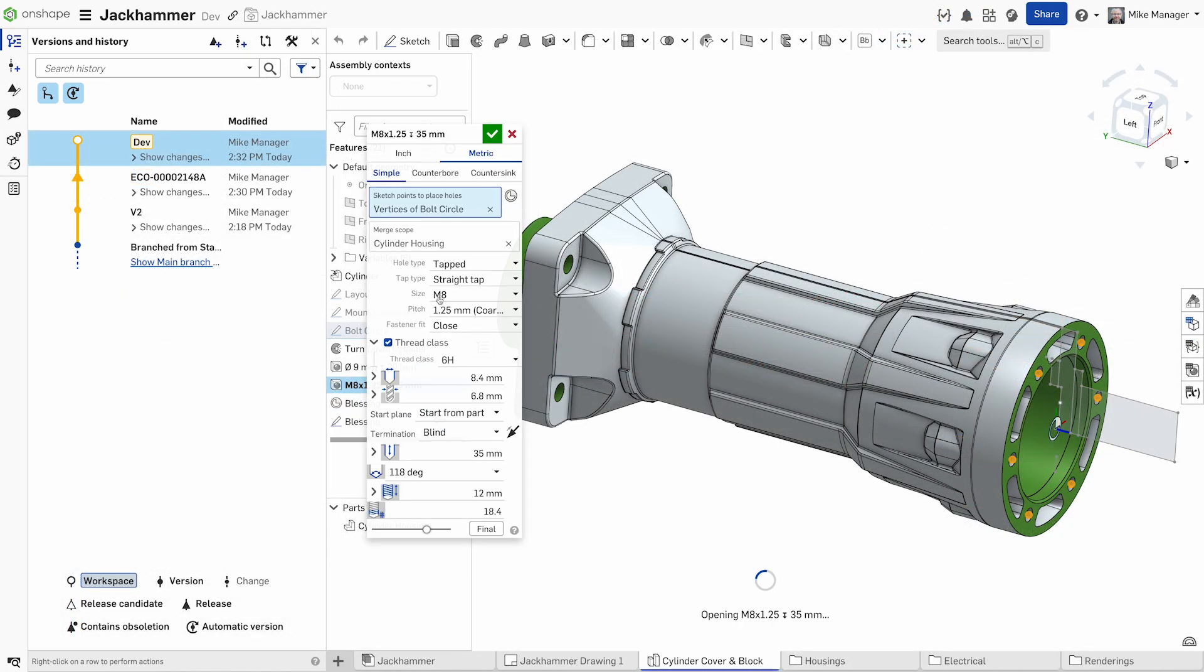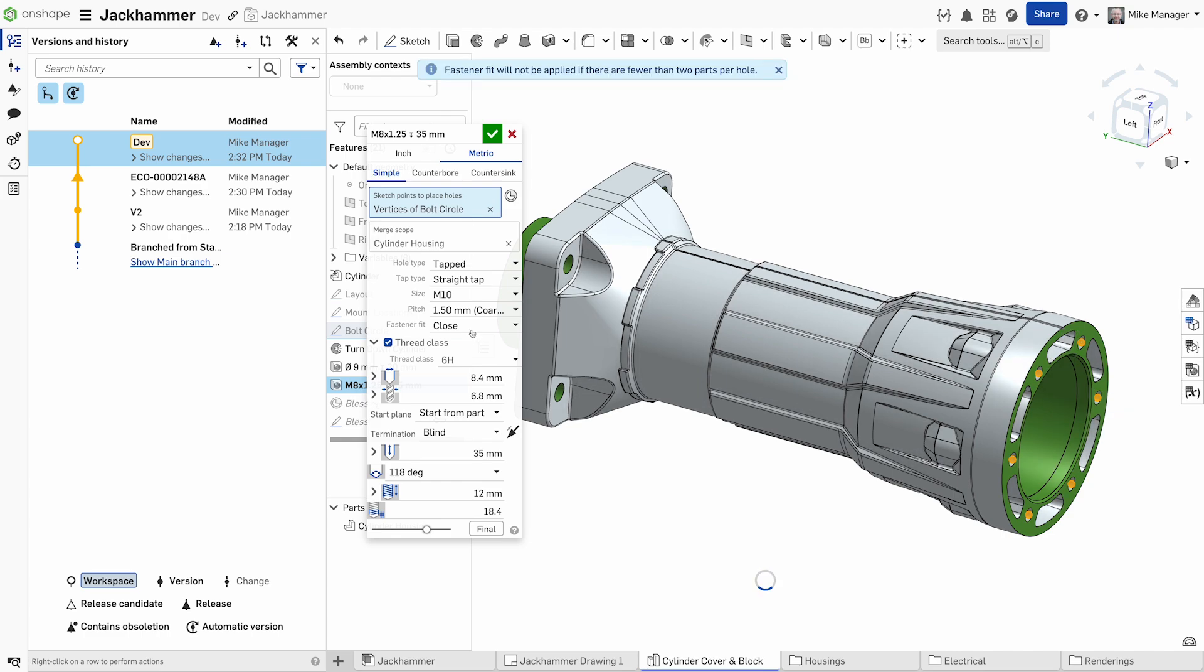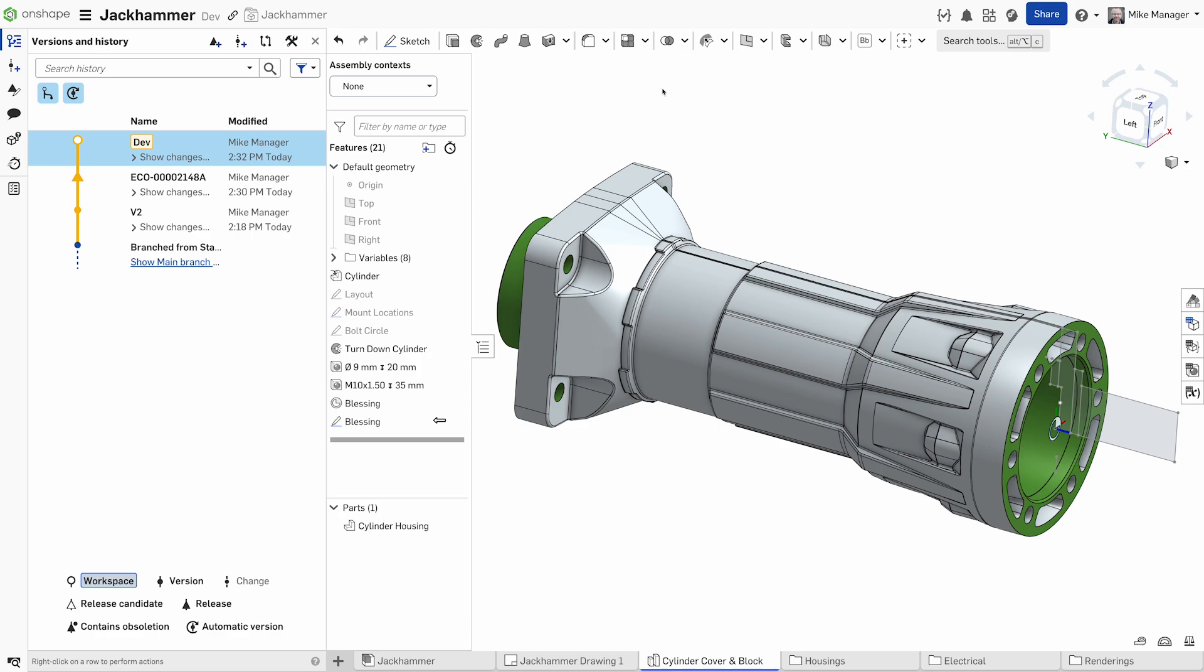From your first feature, Onshape's version control is at work automatically tracking every change and allowing for collaboration and freedom during the design phase.